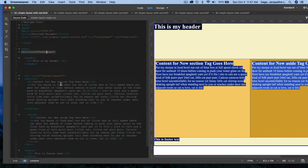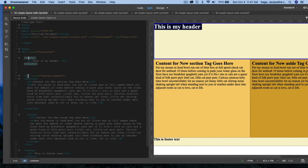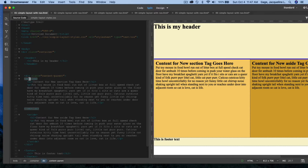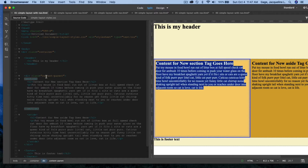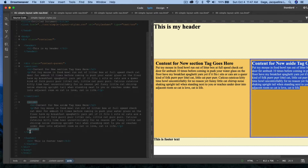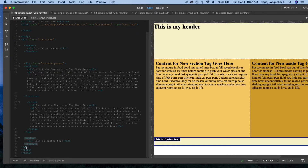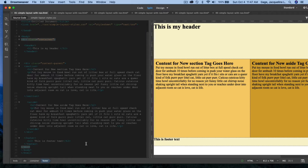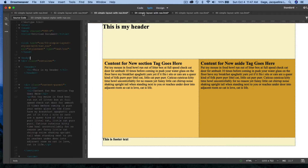I've got a container wrapped around the header, a div holding a section nested inside class equals 'content-parent', an aside, and a footer. There's a main div wrapping around them all. Each of these layout files has a different style sheet attached, so I am using different style sheets as I go.